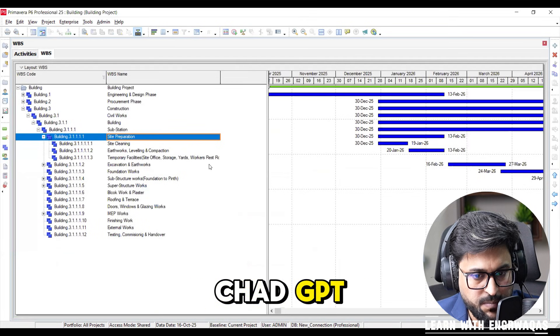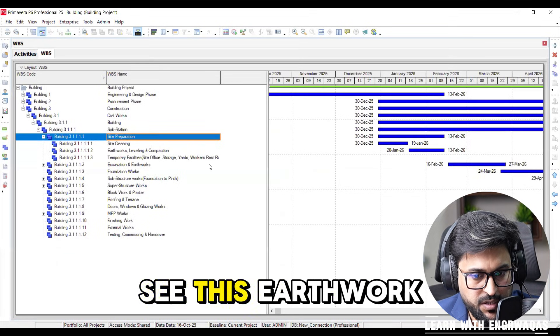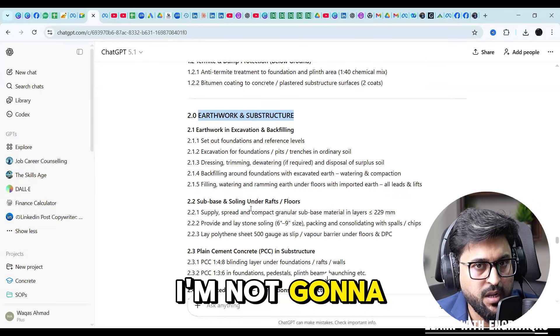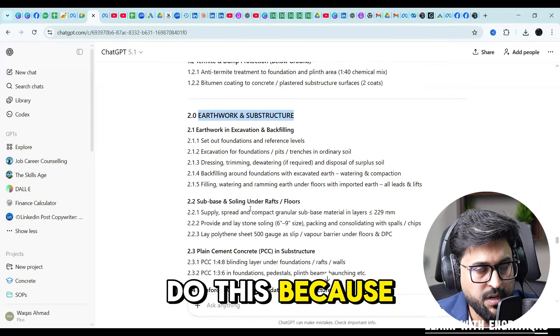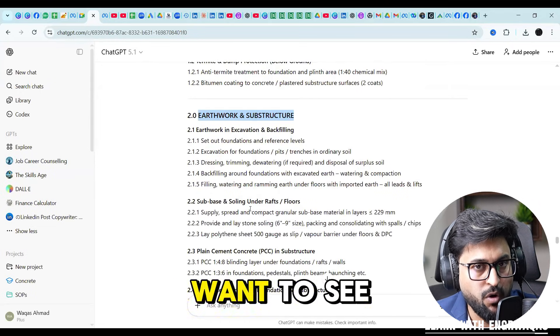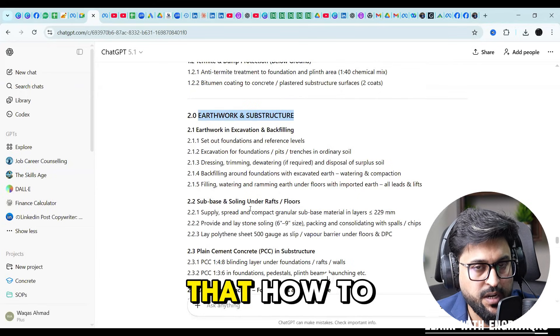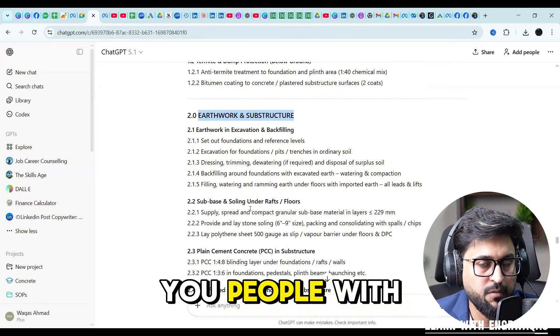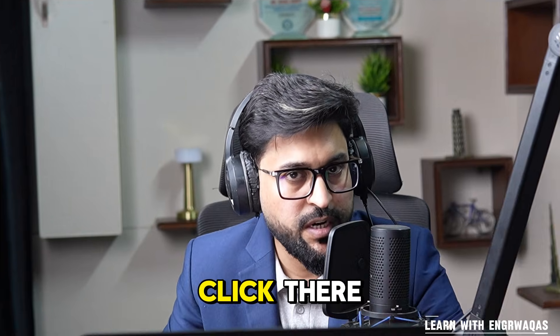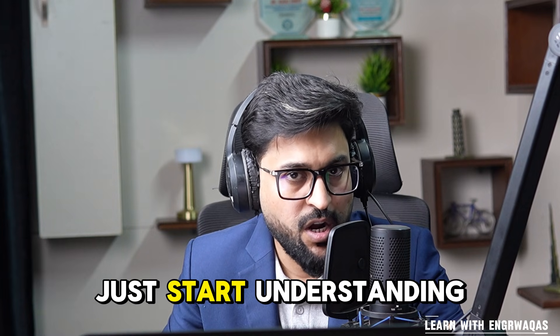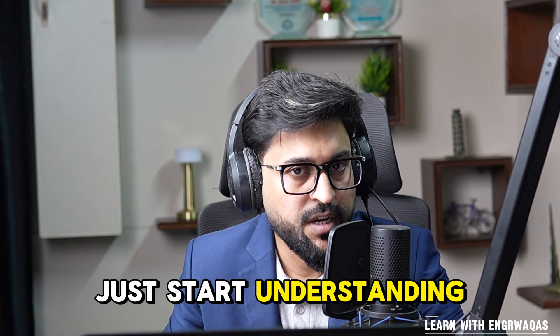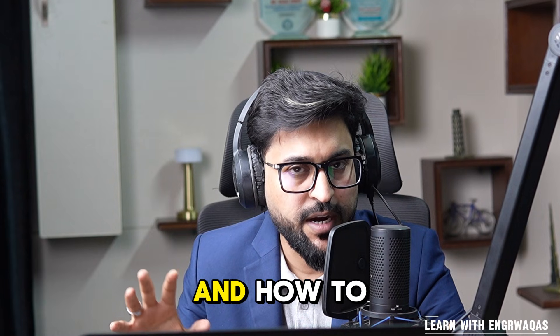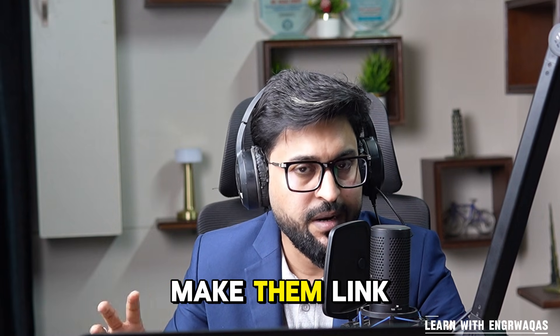This earthwork will be there. I'm not gonna do this because it's gonna take a lot of time, but if you want to see how to do this one I'm gonna tag you with this link. You can just click there and start understanding how to incorporate WBS, activities, and how to make them link up with each other.